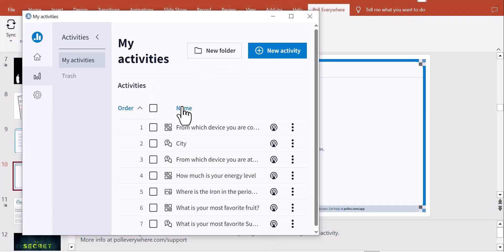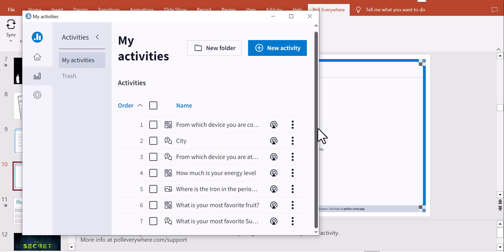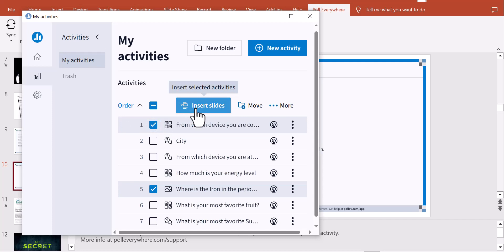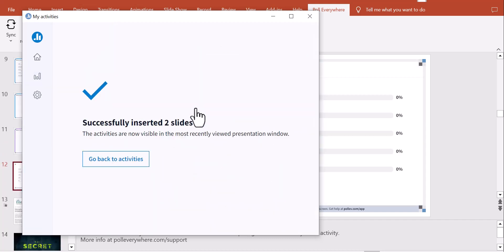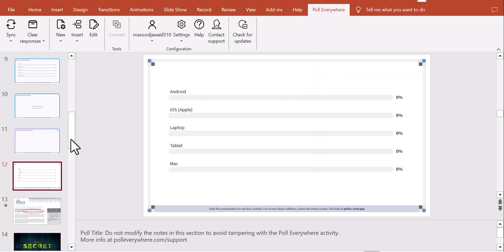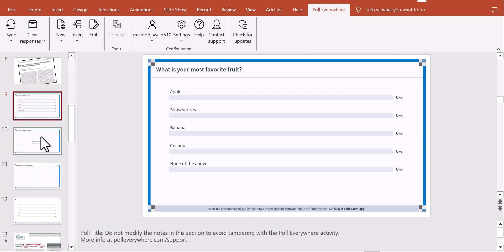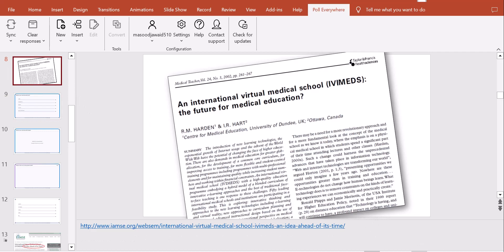Once you add a question it appears immediately in the activity. You can also add images where participants can click on them. I selected two more existing slides and added them to my activity — you can see two more slides have been added. Let me show you how it works from the presenter's perspective.